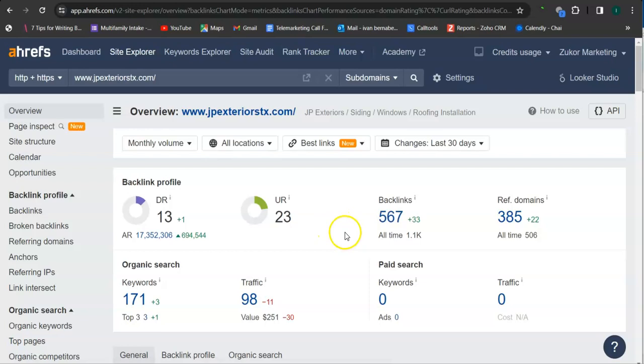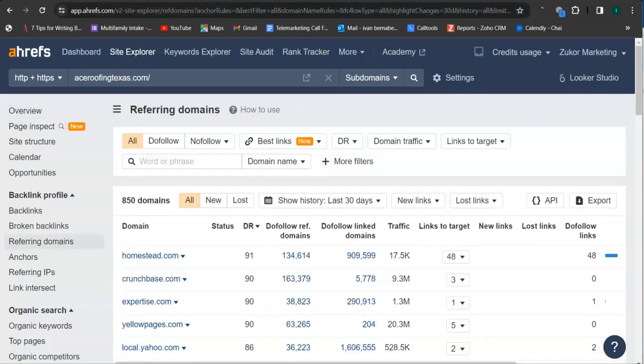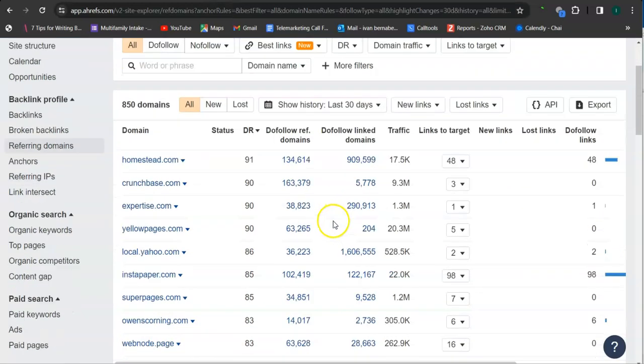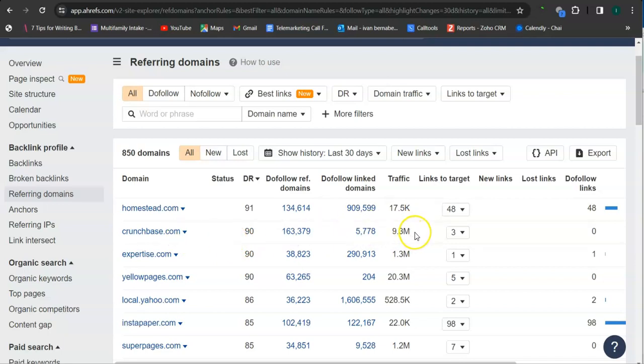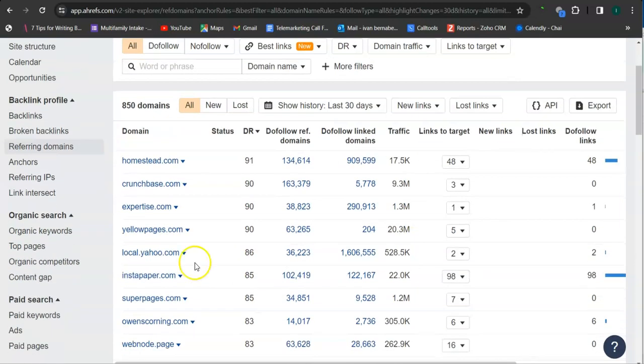So this is a good start. And what's good about this program is that we can actually see the referring domains that they have and attain them for your website. So for example, they have crunchbase.com. This domain here has 9.3 million visits or 9.3 million traffic monthly. Expertise.com 1.3 million. And yellow pages here has 20 million.